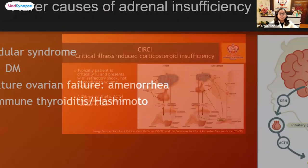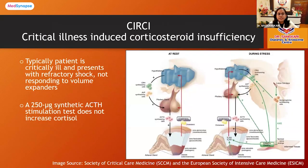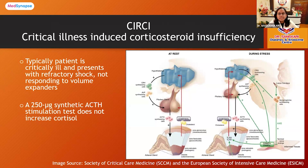Other rarer conditions include critical illness-induced corticosteroid insufficiency. In cases of acute shock where patients are given volume expanders and vasopressors but blood pressure does not improve, we should think about adrenal insufficiency.